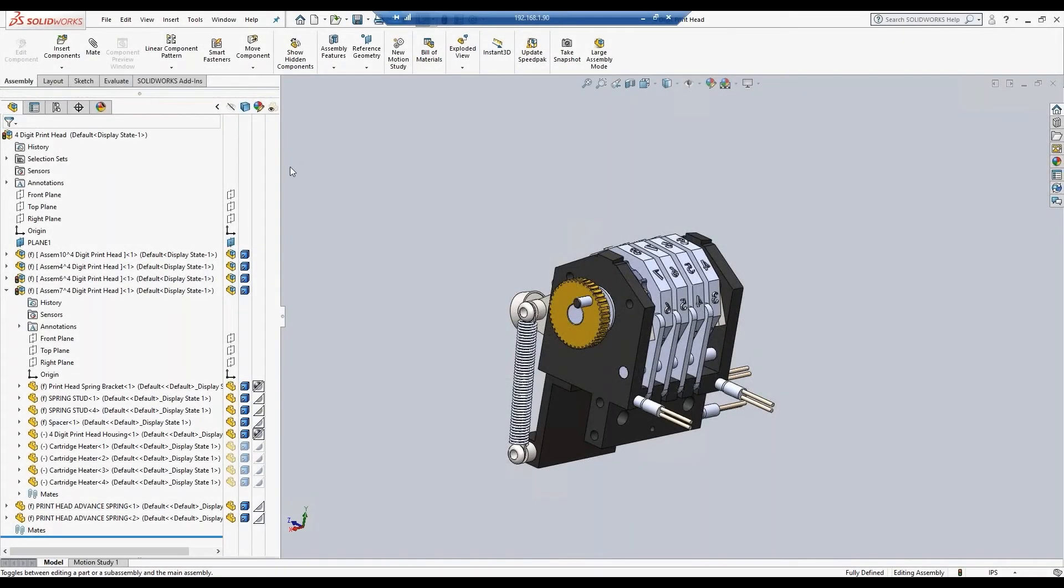Hello and welcome to our demo of CADLink for IFS. Today we will cover the integration of SOLIDWORKS with IFS and the benefits that CADLink offers.